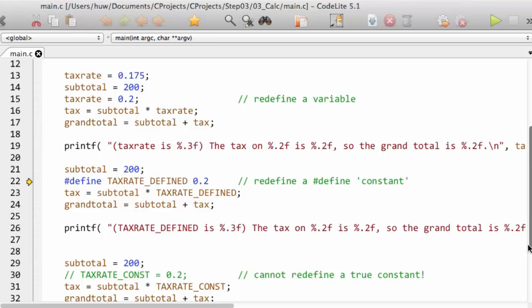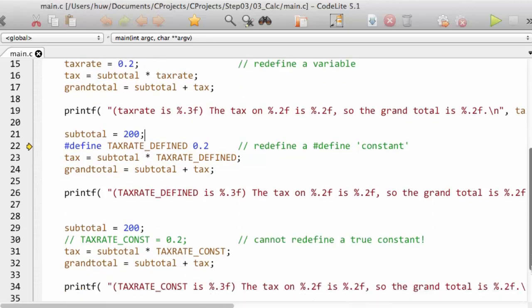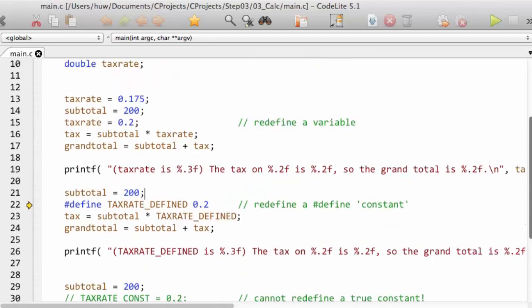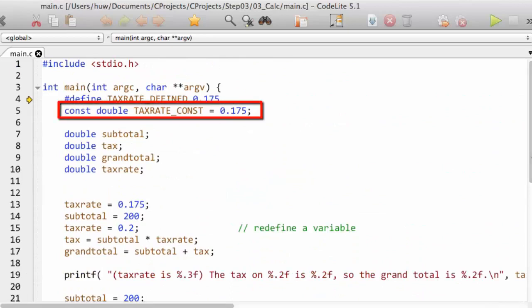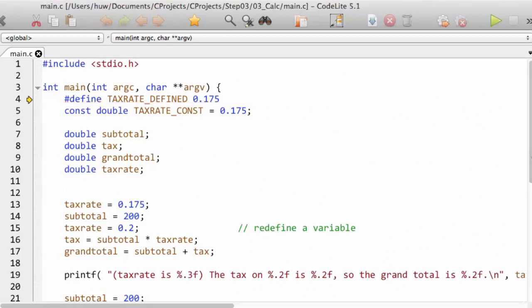In modern implementations of C, there is another way, and that is to define an identifier — here I've got one: tax_rate_const — as a const. Const is a keyword, and it's followed normally by the type of the constant, so the declaration is similar to a declaration of a variable. I've given it a type, and then I assign, using the assignment operator, a value to it.